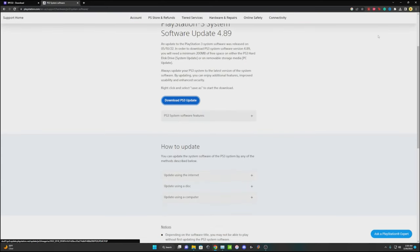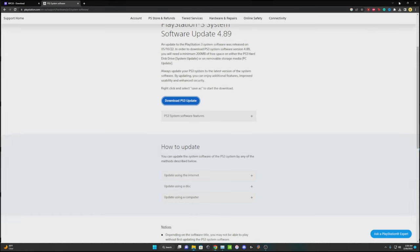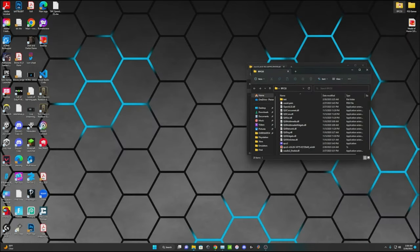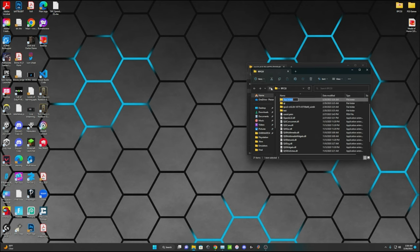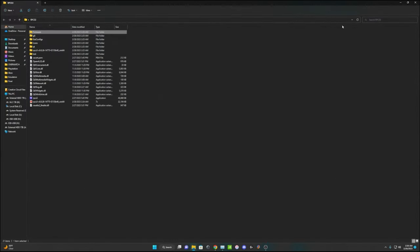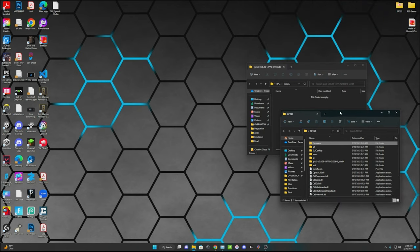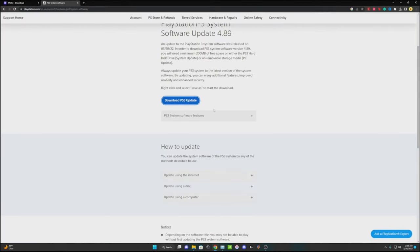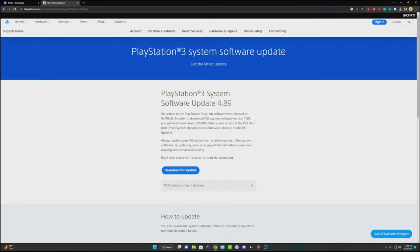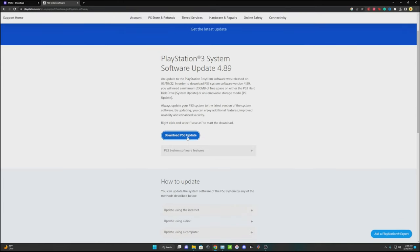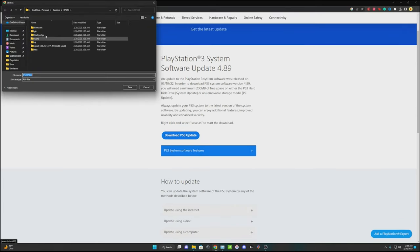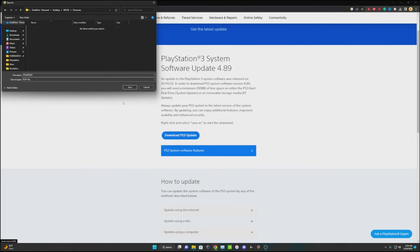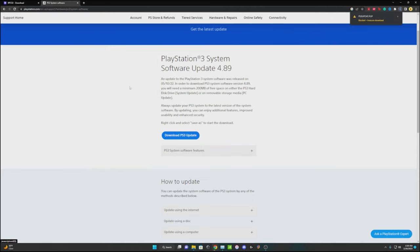While that's downloading, I recommend going into that RPCS3 folder and making a new folder and just calling it firmware, just so you know where everything's at. Don't need a full screen. Go back to your browser. It's kind of weird, you got to right click it, save link as, and then go ahead and put it in that firmware file and save it.